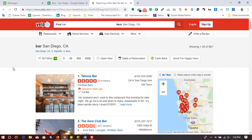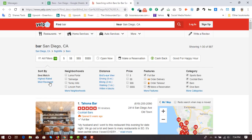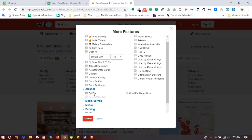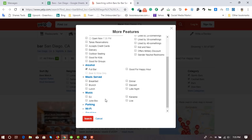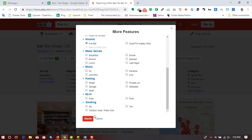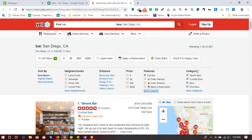Let me show you the filters he used. The sort is by 'Best Match' and no specific neighborhood is selected, so they're covering all neighborhoods. Nothing is set for distance or price range. Under features, one option is selected: 'Full Bar.' There's nothing selected for music or parking.